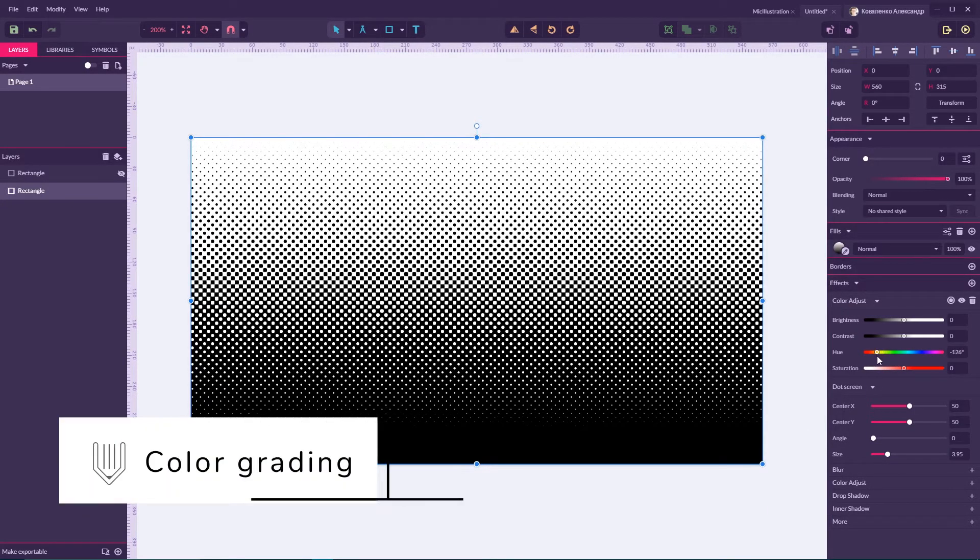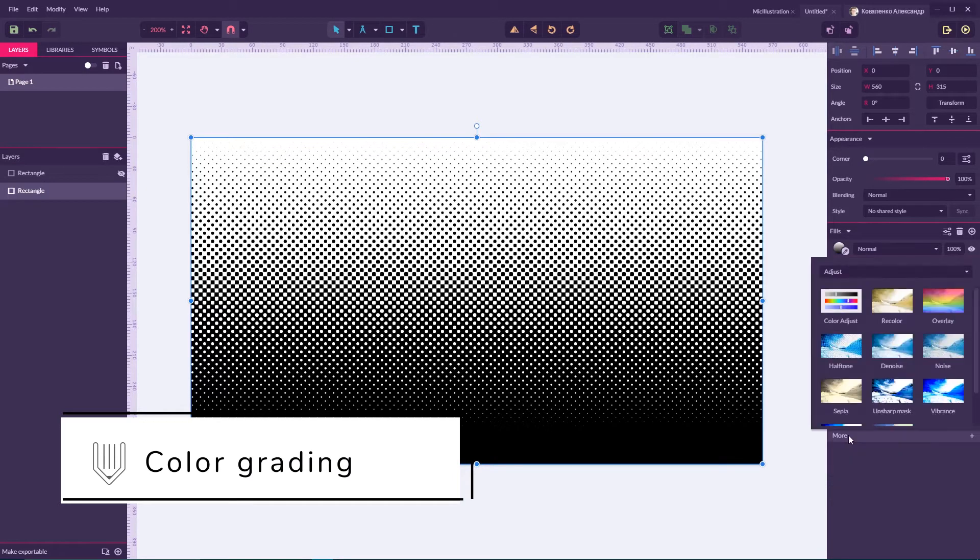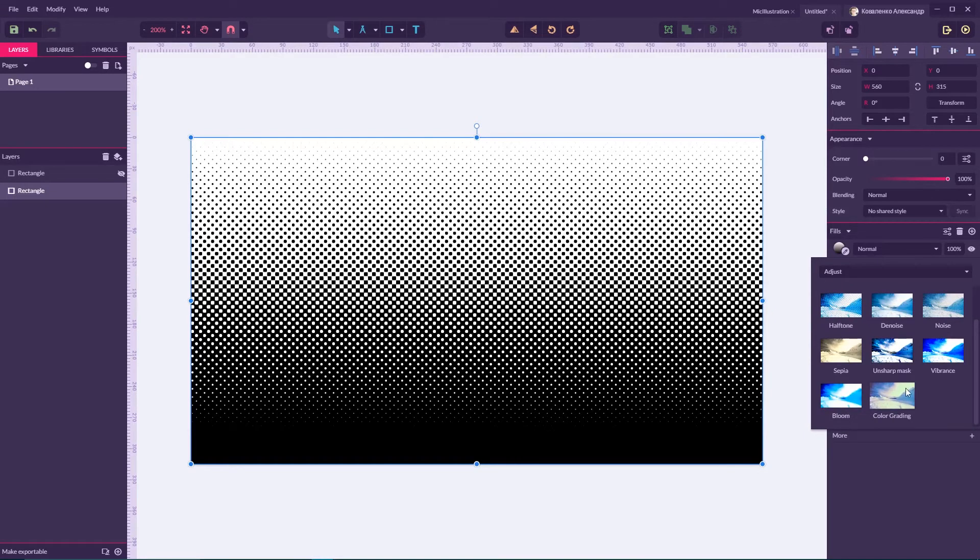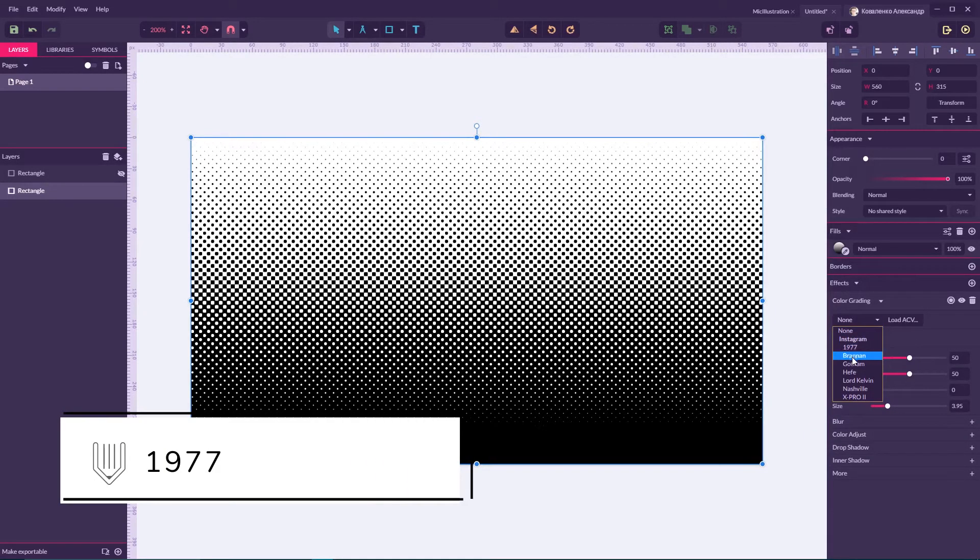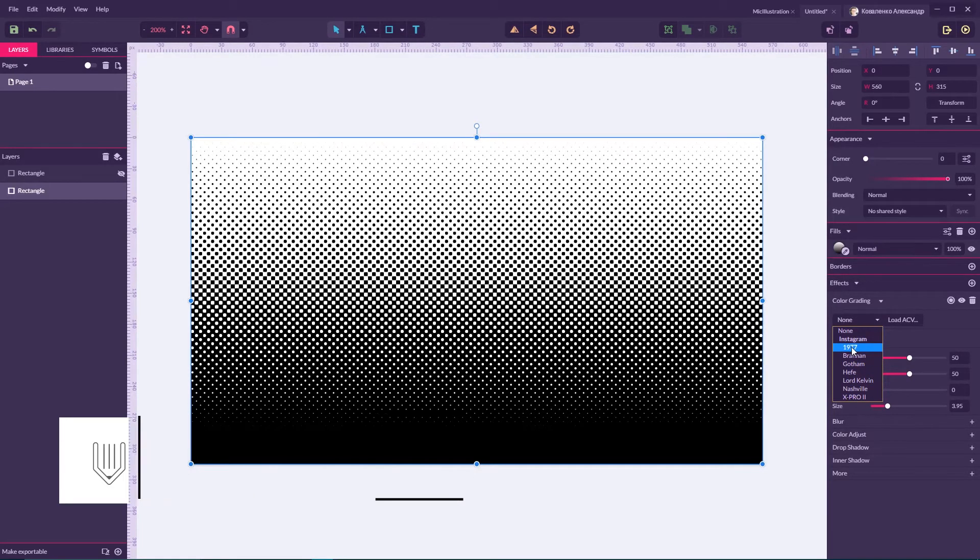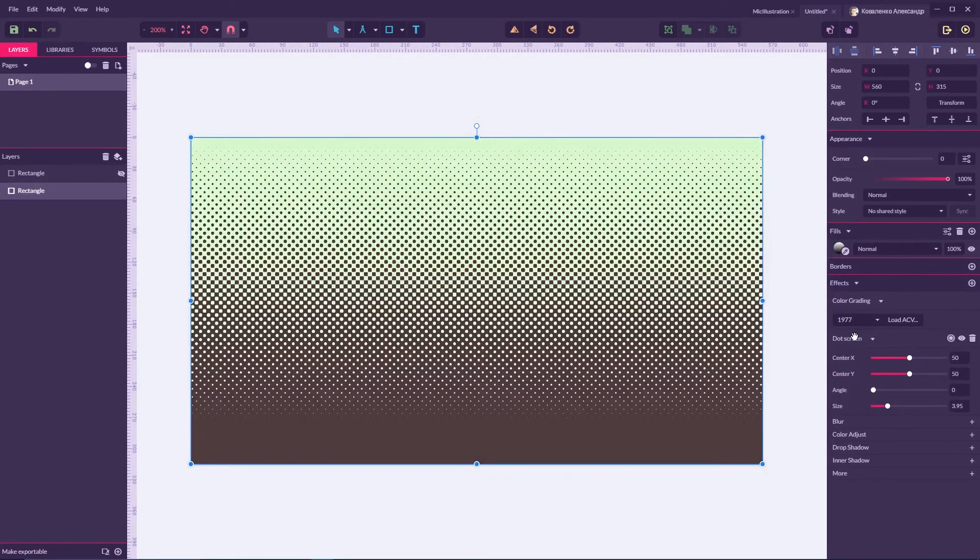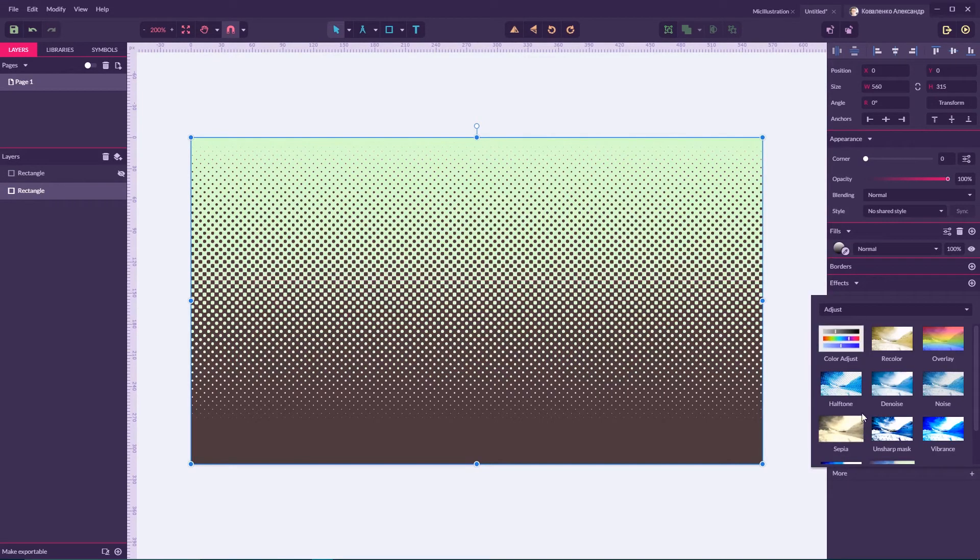So before color adjusting our dot screen effect, we need to go to color grading and apply any of these presets. Here I'll start with the first one, 1977, and then you can go to color adjust.